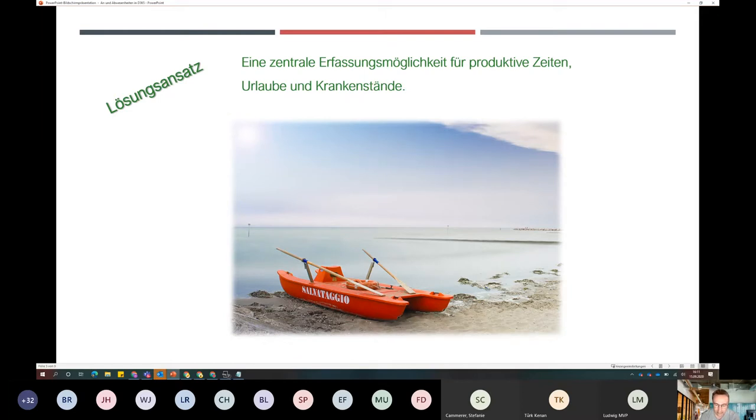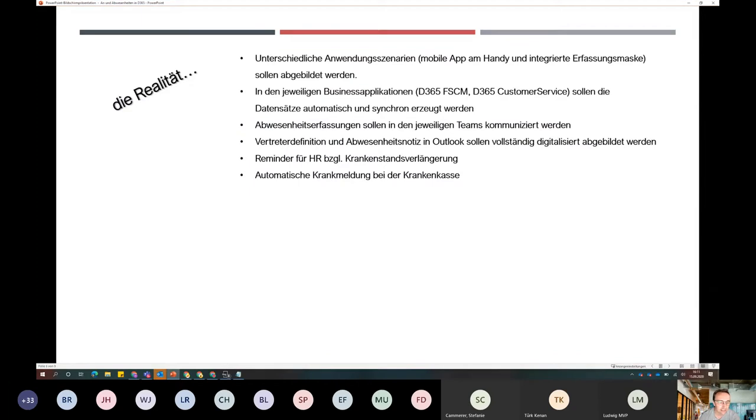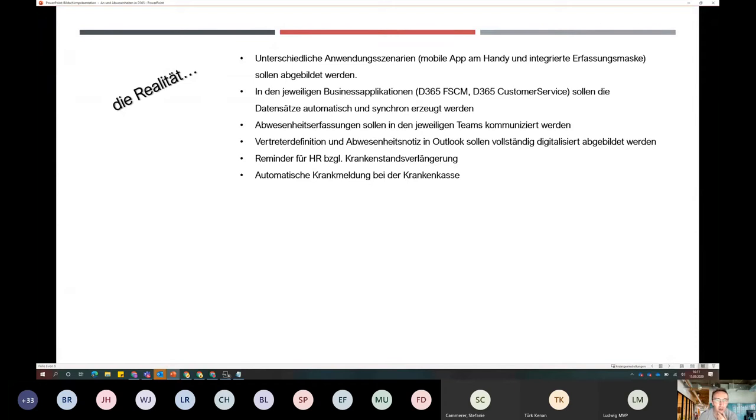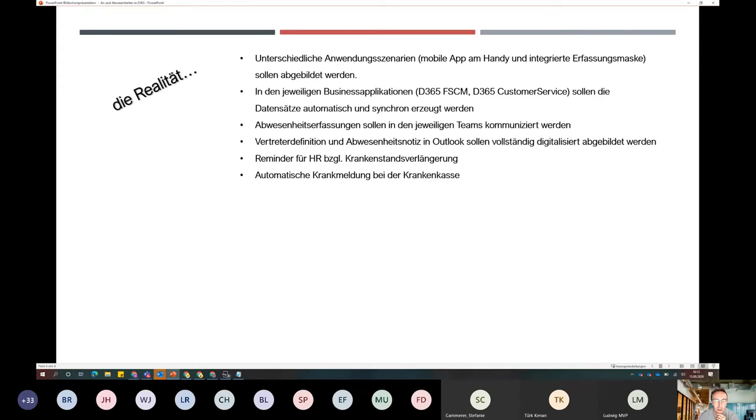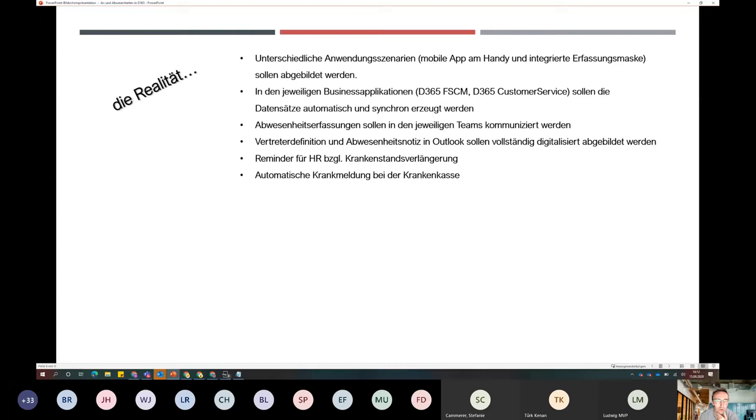Dann sind wir tiefer eingestiegen und haben uns überlegt, was können denn Lösungswege sein. Wir wollen eine zentrale Erfassungsmöglichkeit haben für produktive Zeiten, für Urlaube, für Krankenstände - klassische Abwesenheiten. Wir haben uns auf die Power-Plattform konzentriert, weil die sich natürlich für applikations- oder technologieübergreifende Prozesse sehr gut eignet. Das kleine Rettungsboot, das haben wir bald beieinander, dachten wir.